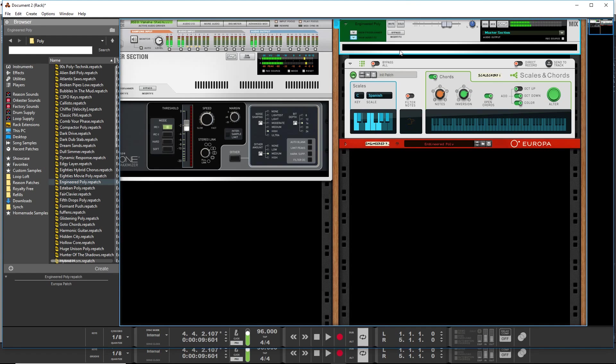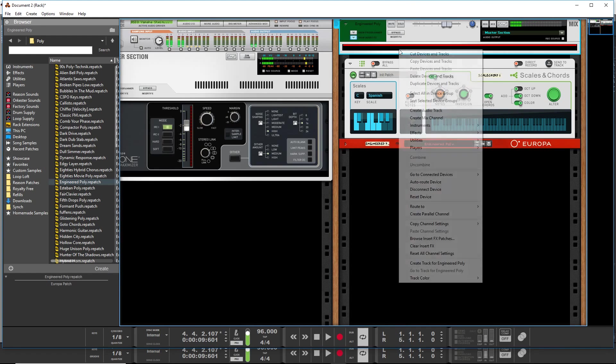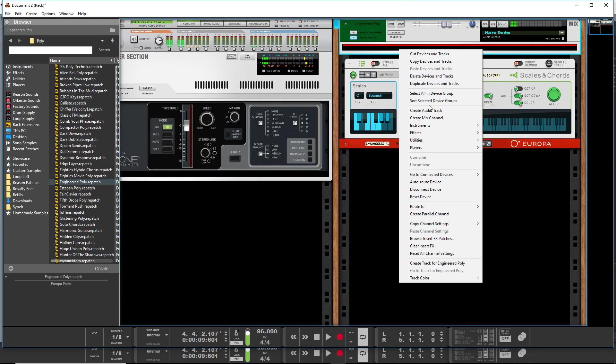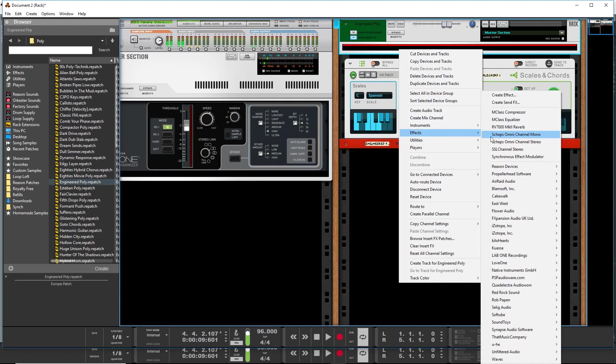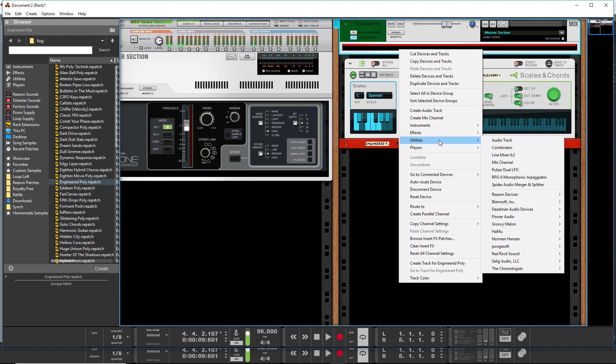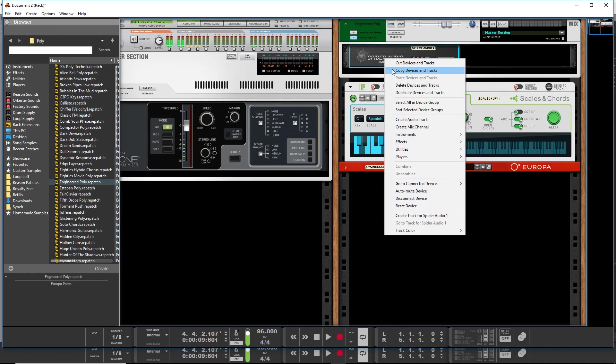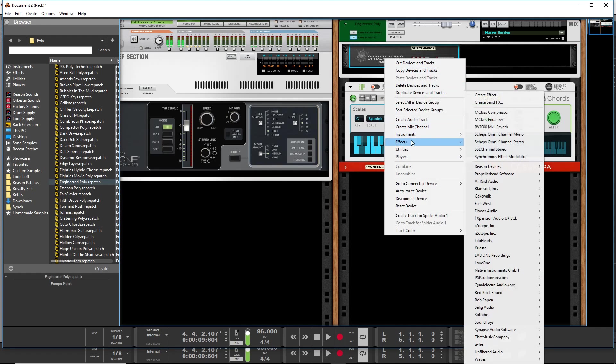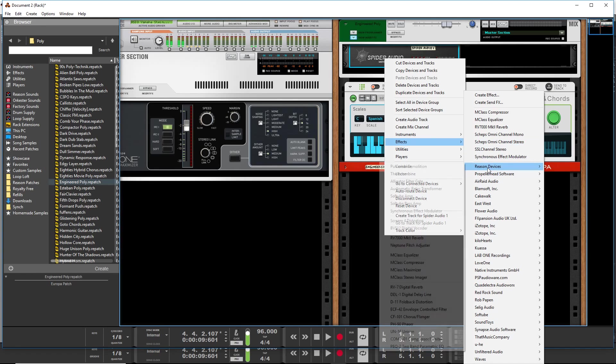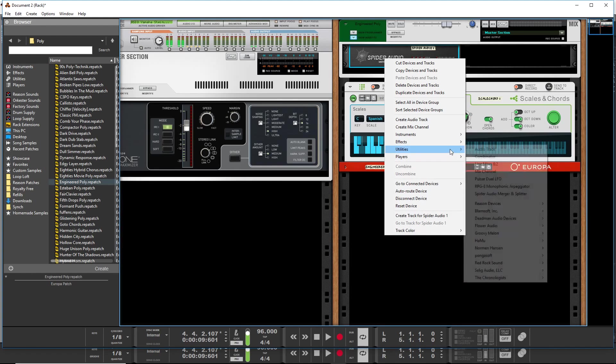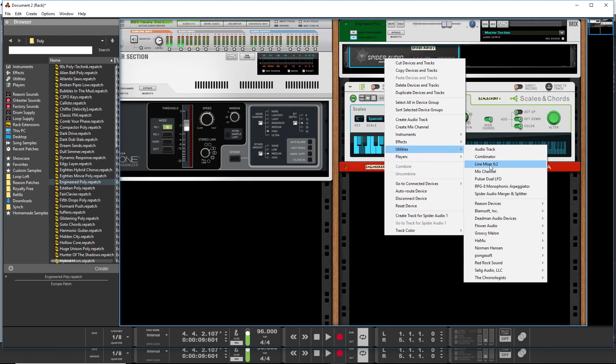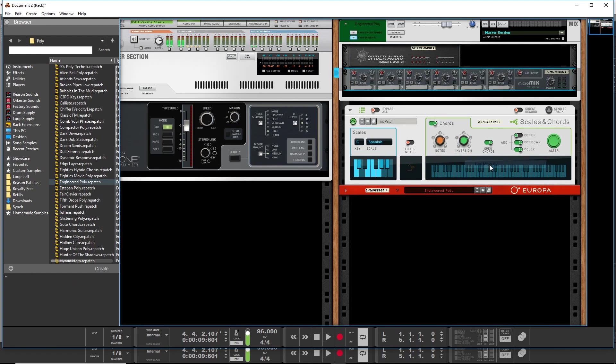Nothing special there but what we'll do to make this work is we will first want to start with a, go to utilities and use a spider audio merger and then below that we're going to create a utilities line mixer.